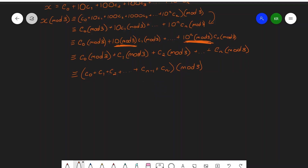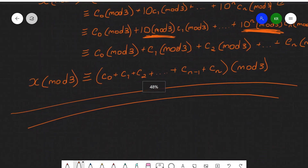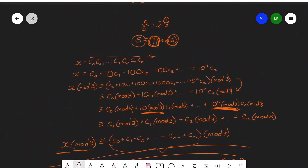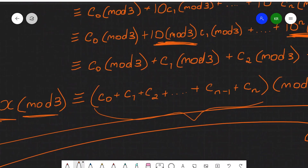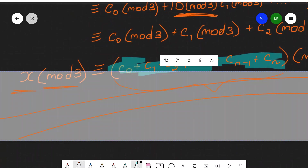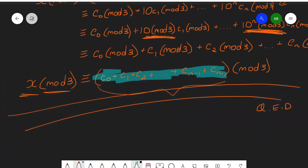This is doing the reverse of the expansion step, taking modulo 3. We can factorise this modulo 3, because the modulo of each individual term in a sum is the same as the modulo of the sum itself. So this is the same as c0 plus c1 plus c2 plus ... plus cn minus 1 plus cn, all modulo 3. And remember there's an x modulo 3 on the left — this does prove it: quod erat demonstrandum. So the remainder when dividing x by 3 is the same as the remainder when dividing the sum of the digits of x by 3.